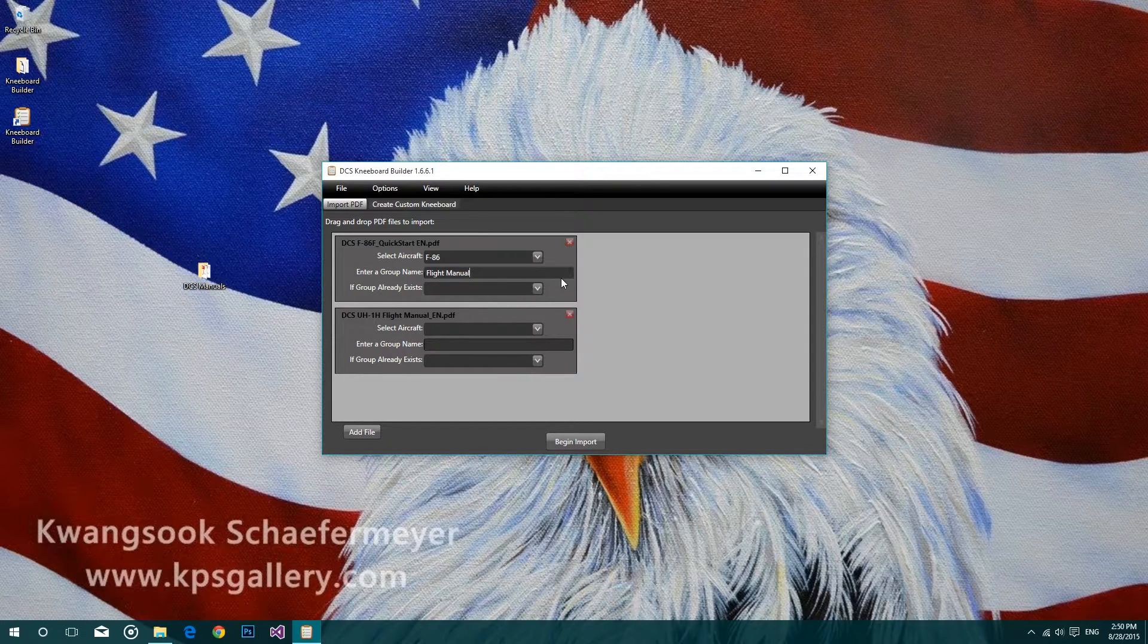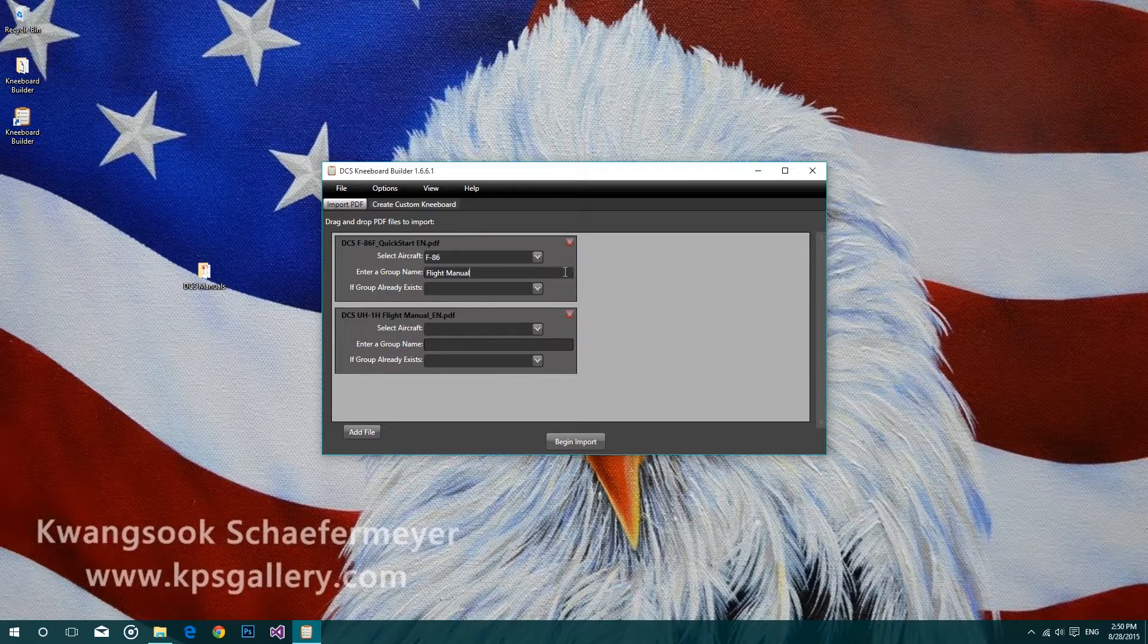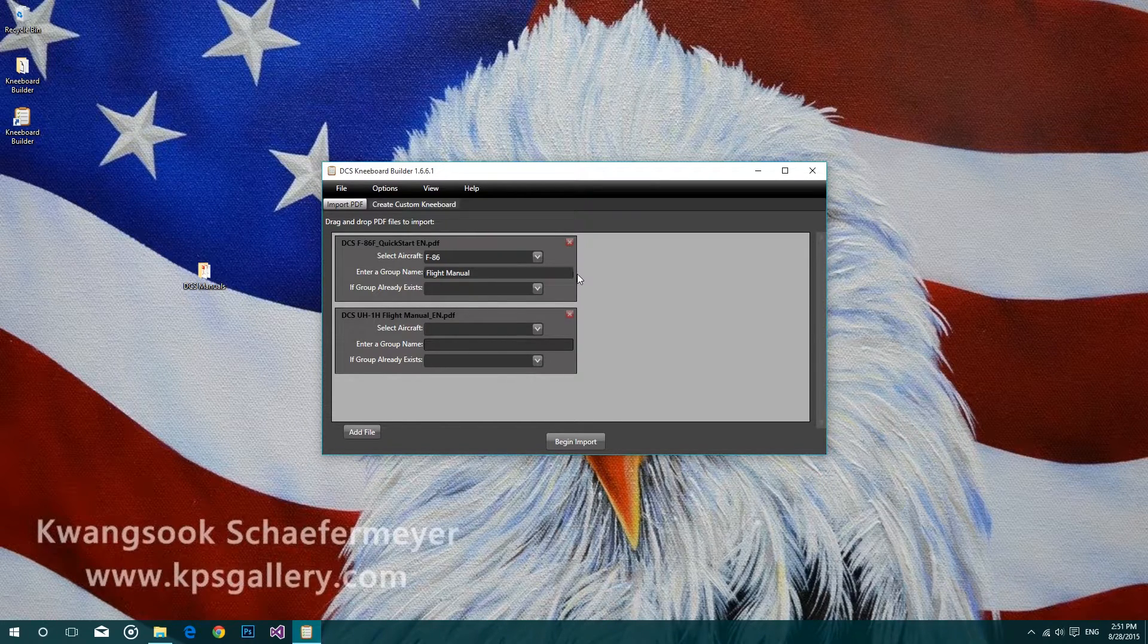This will make it easier to add and remove images when we go into the creation process for the kneeboards. I'll cover that in another video.